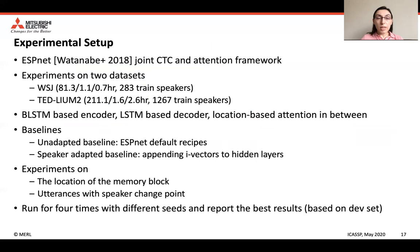We perform the experiments using the ESPNet toolkit on two datasets: WSJ and Tedlium2. Our encoder was BLSTM-based, the decoder was LSTM-based, and we used location-based attention. We have two baselines: the unadapted baseline, which is the default ESPNet recipe, and the adapted baseline, which appends i-vectors to the hidden layers. We perform experiments on the location of the memory block and on utterances with speaker change points. In all cases, we run the system four times with different seeds and report the best results based on the development set.